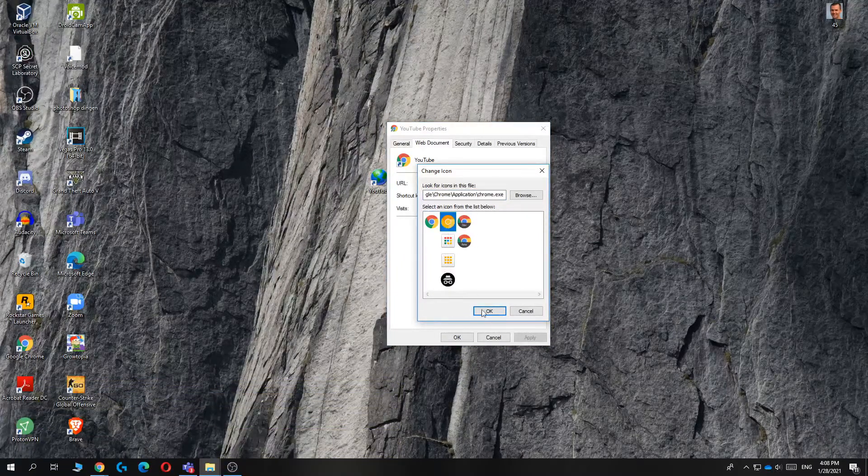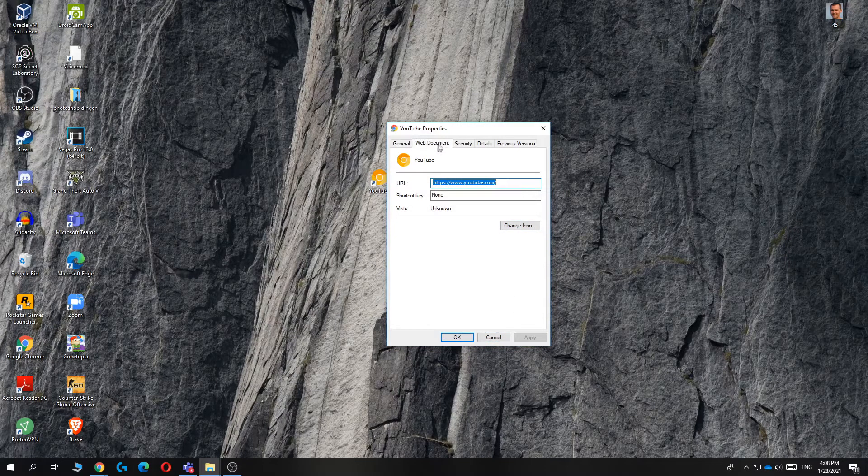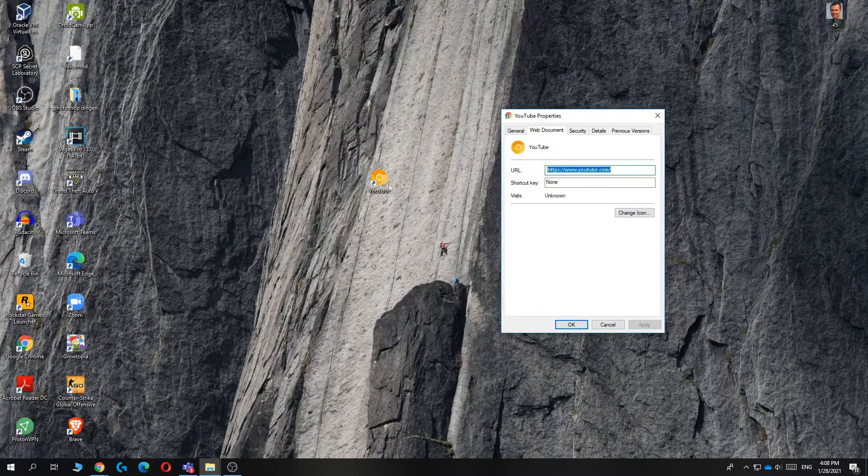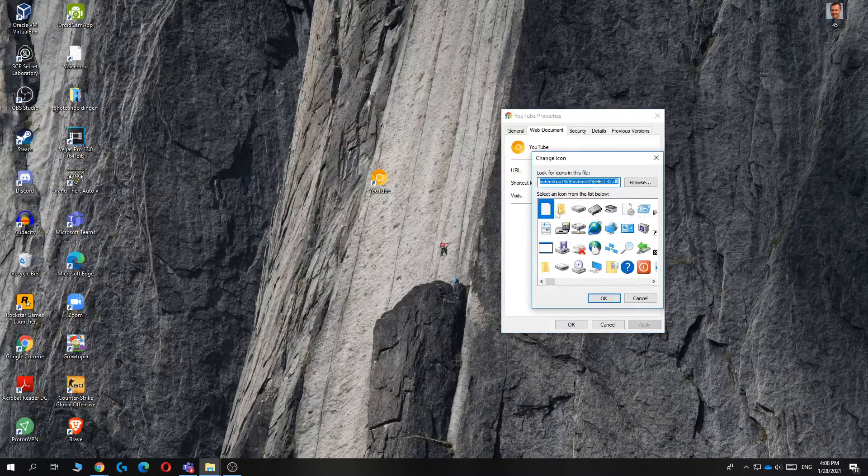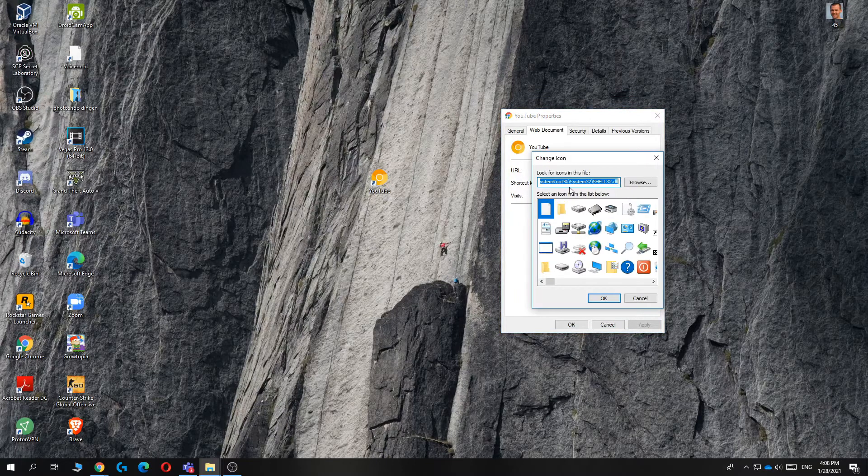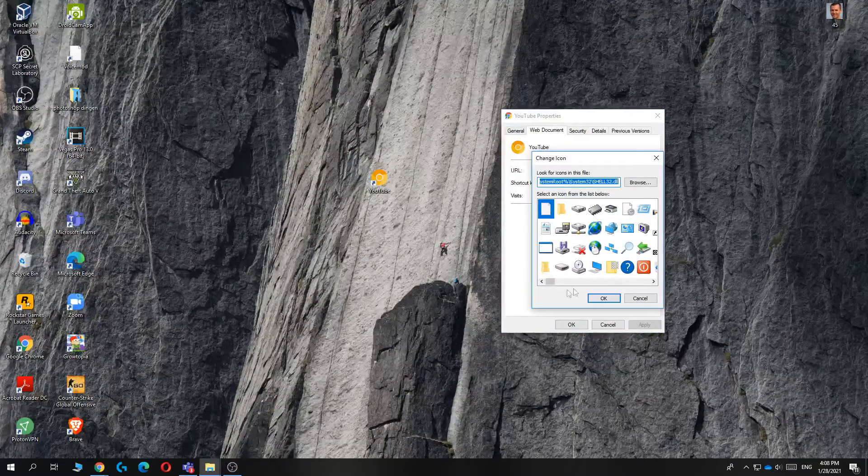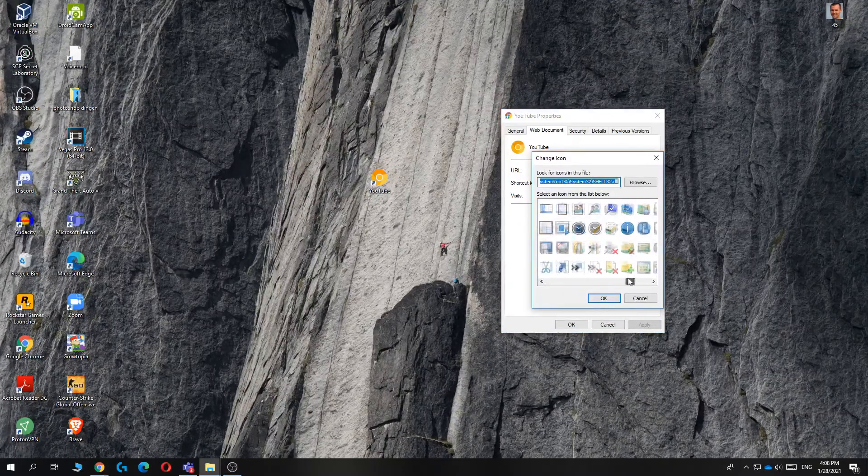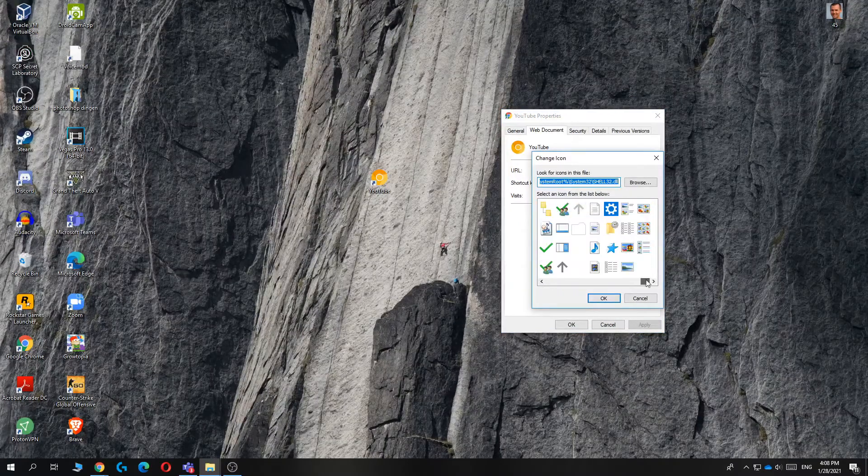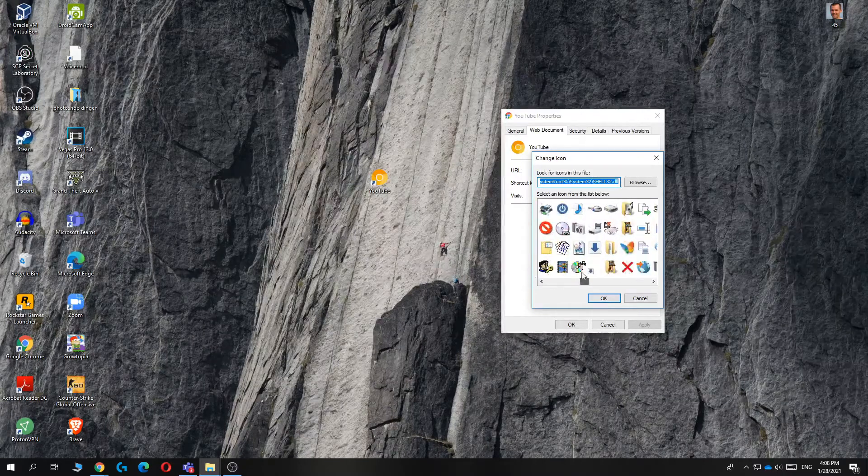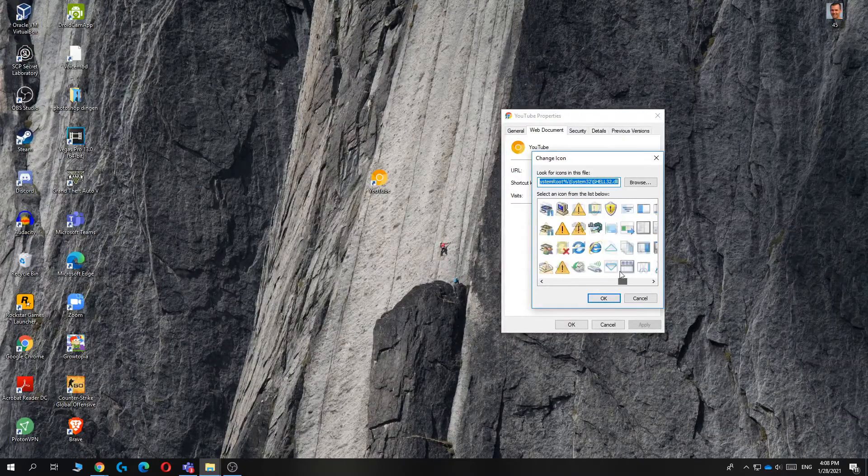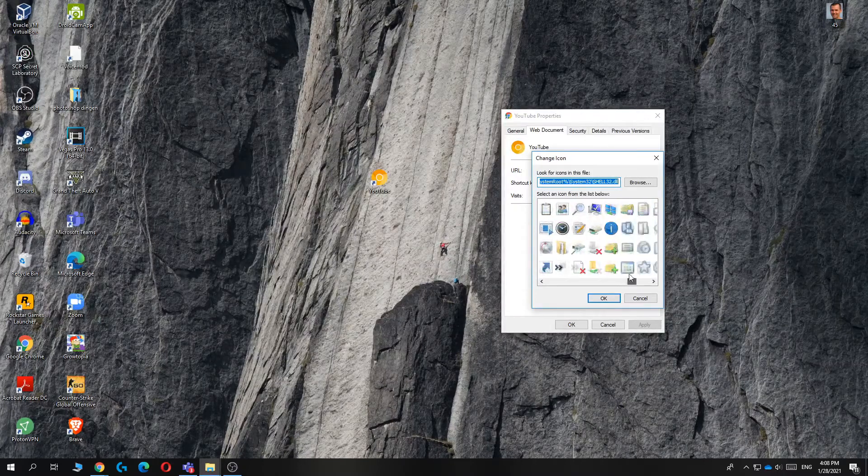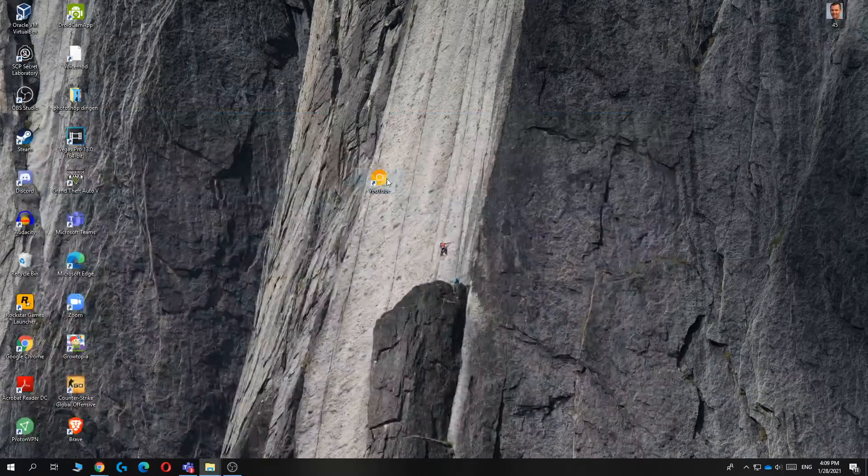So let's select this one for example, then hit apply, and as you can see, it changes. You can also change it again by hitting change, and as you can see, here are all the included icons on your PC. So you can choose any of these you like, and that's basically how you can do that.